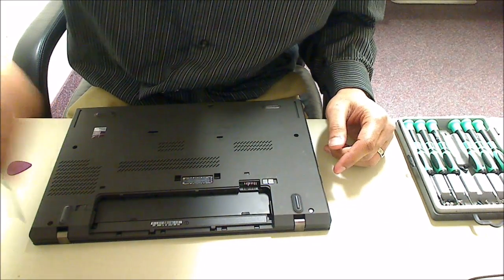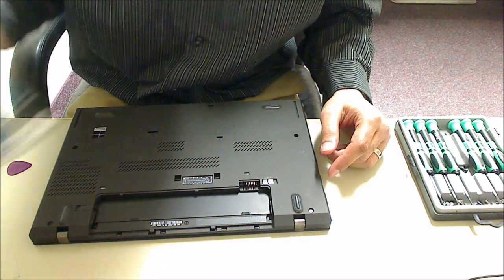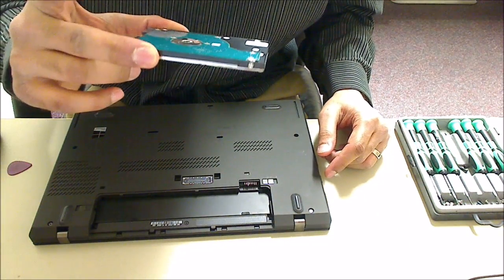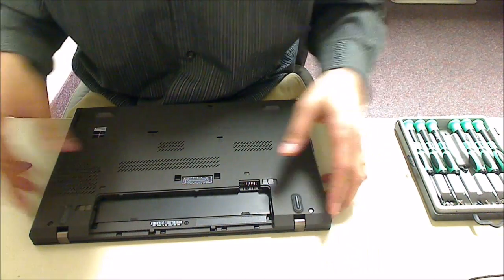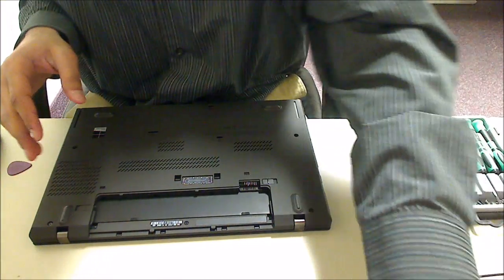And just take note. Seven millimeter. Seven millimeter drive. So make sure you put a seven millimeter one in.